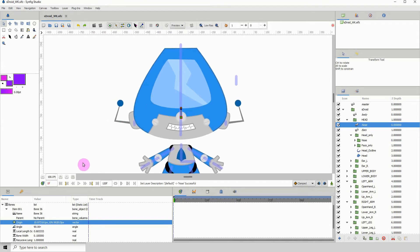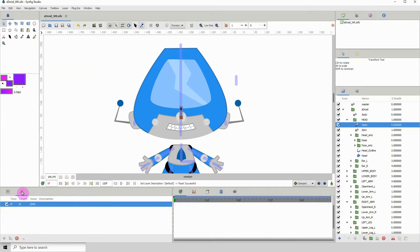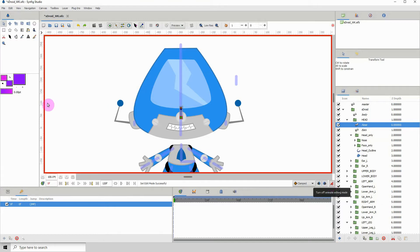Now let's get into animating. For this video I'm planning to animate just the head, and do the other parts in another video for the sake of time. Click on the keyframes panel, turn on animate, save, and remove the first keyframe — we'll start our animation at frame one.